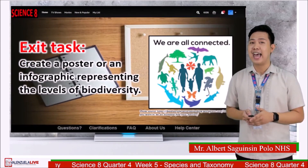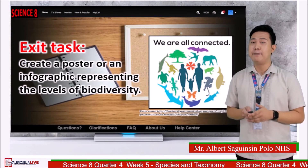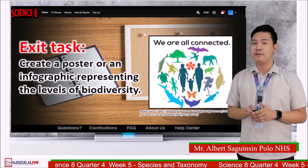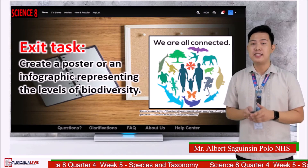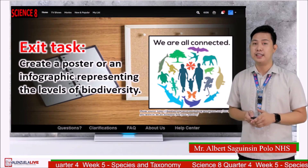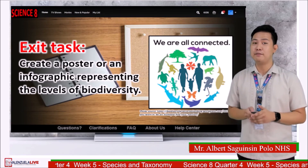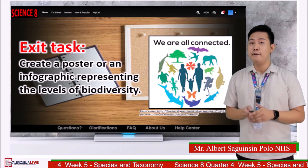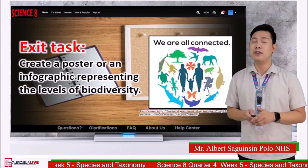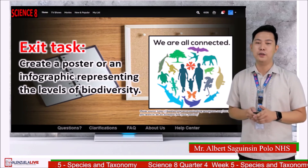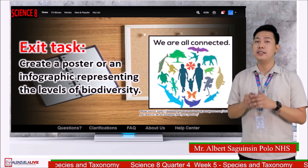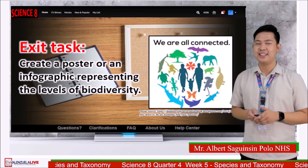For your exit task, create a poster or an infographic representing the levels of biodiversity on short bond paper. Provide a brief explanation regarding your output and submit your work to your respective science teacher.